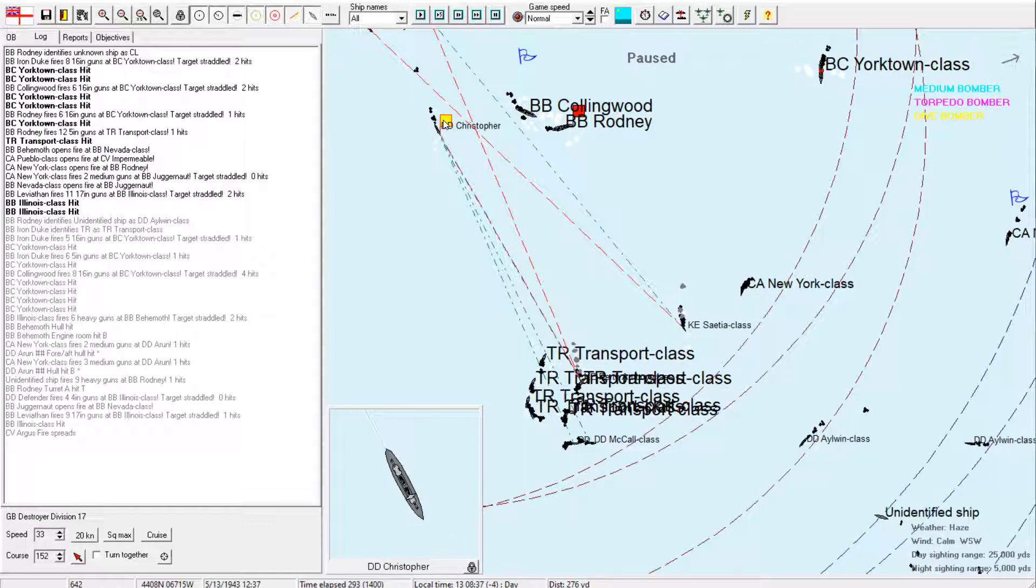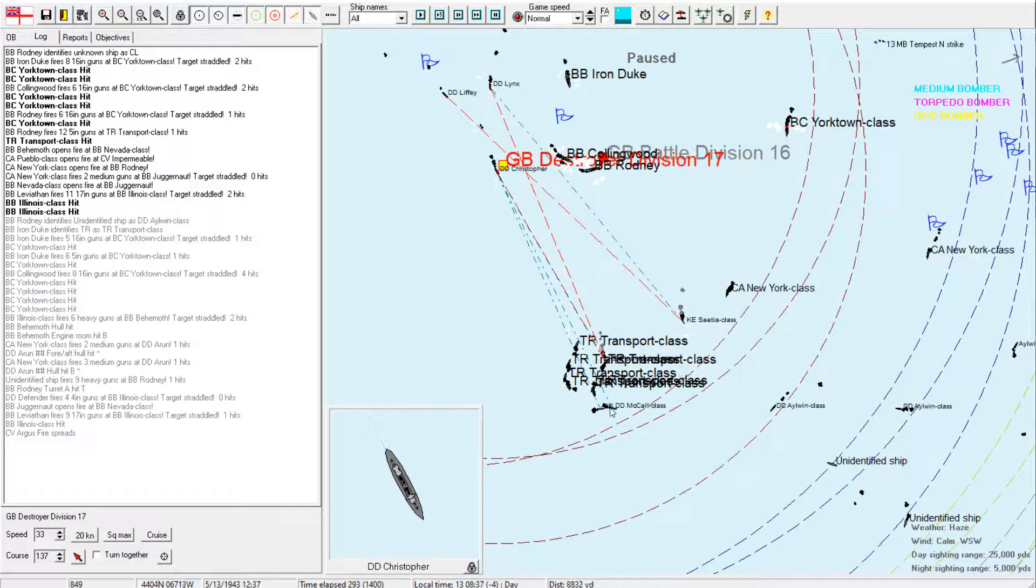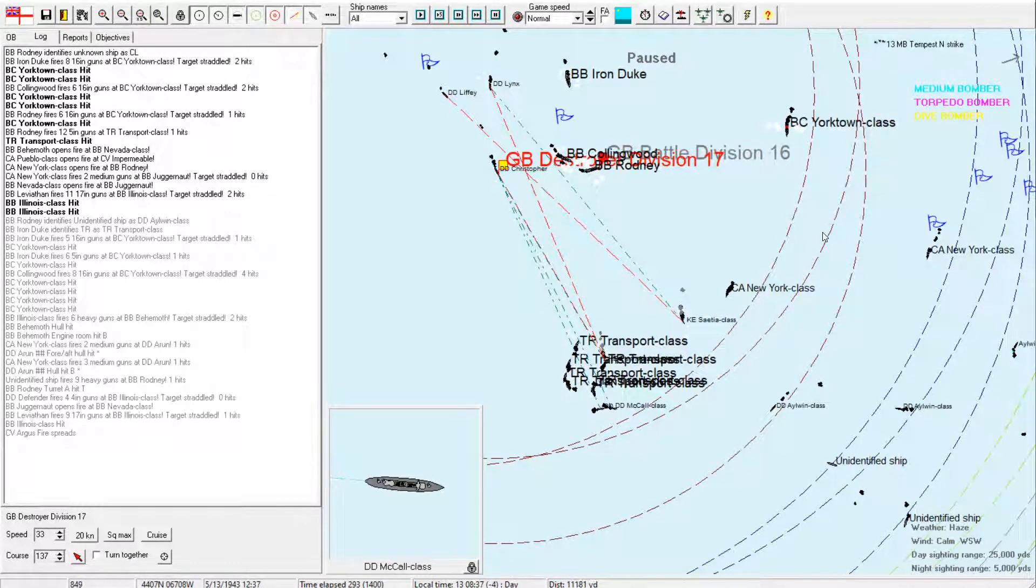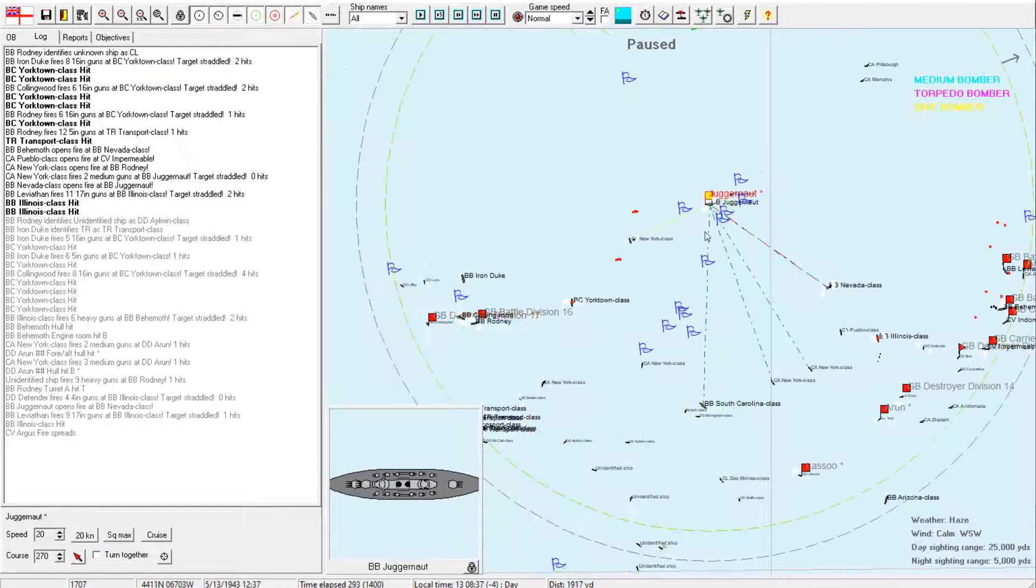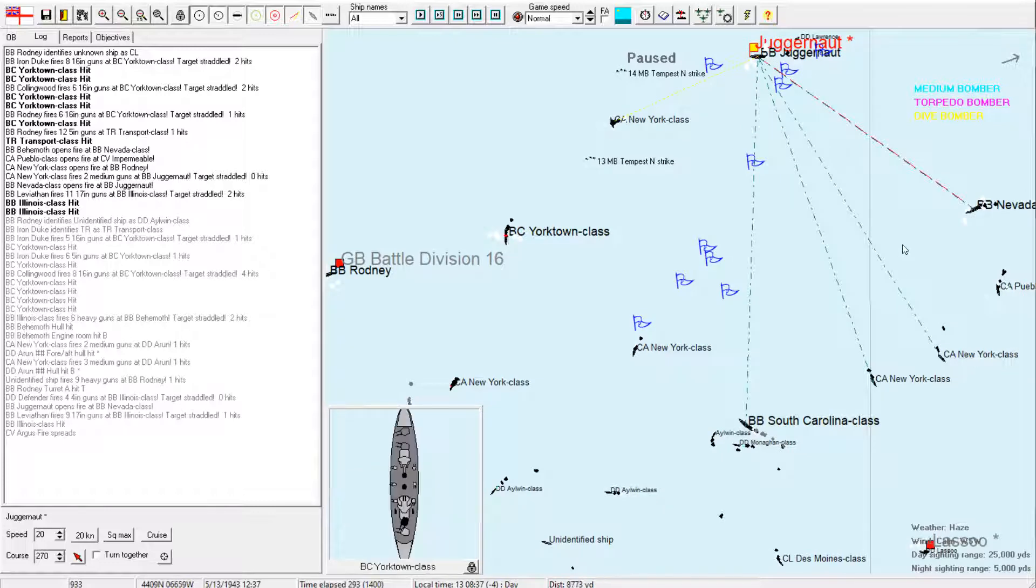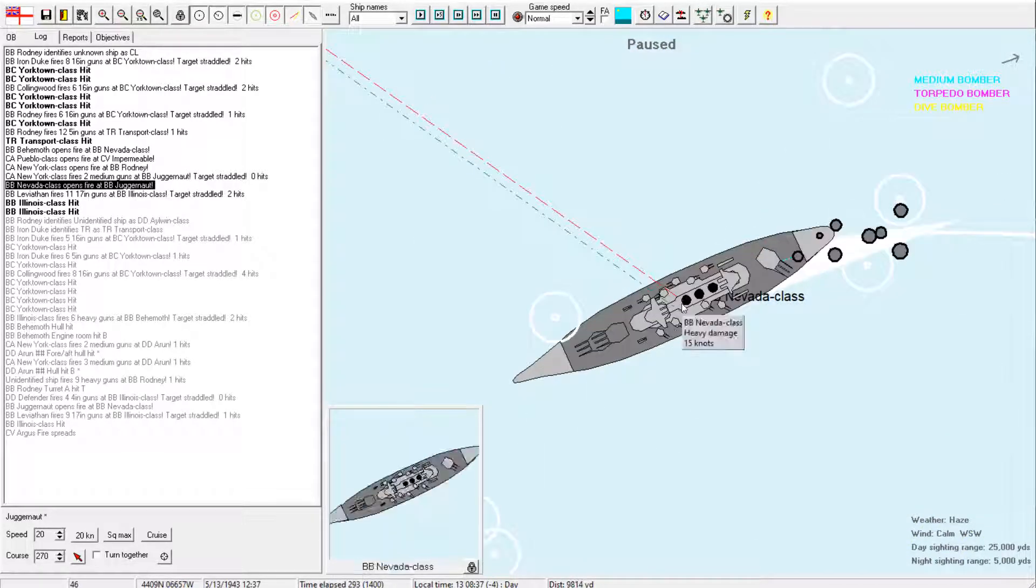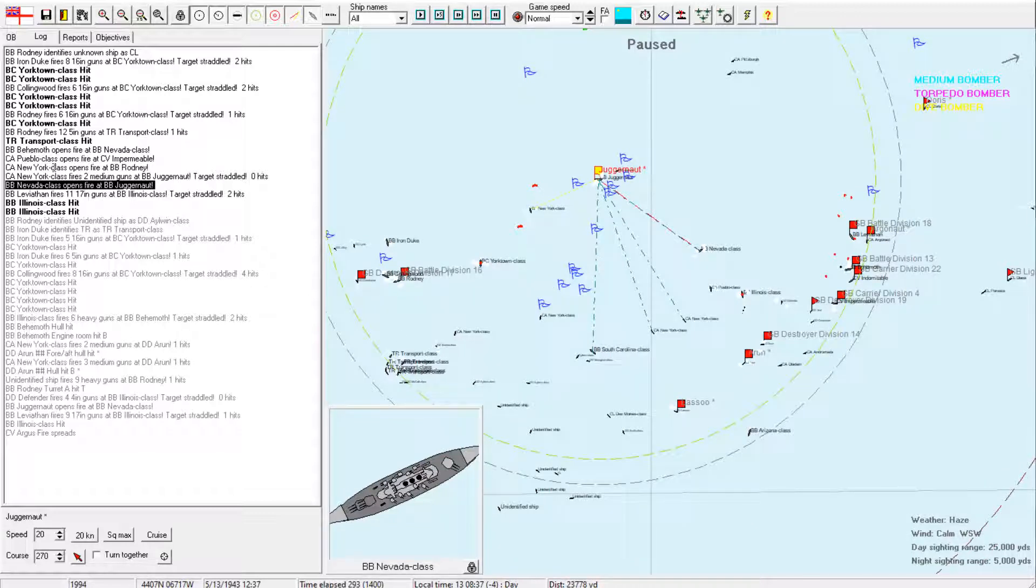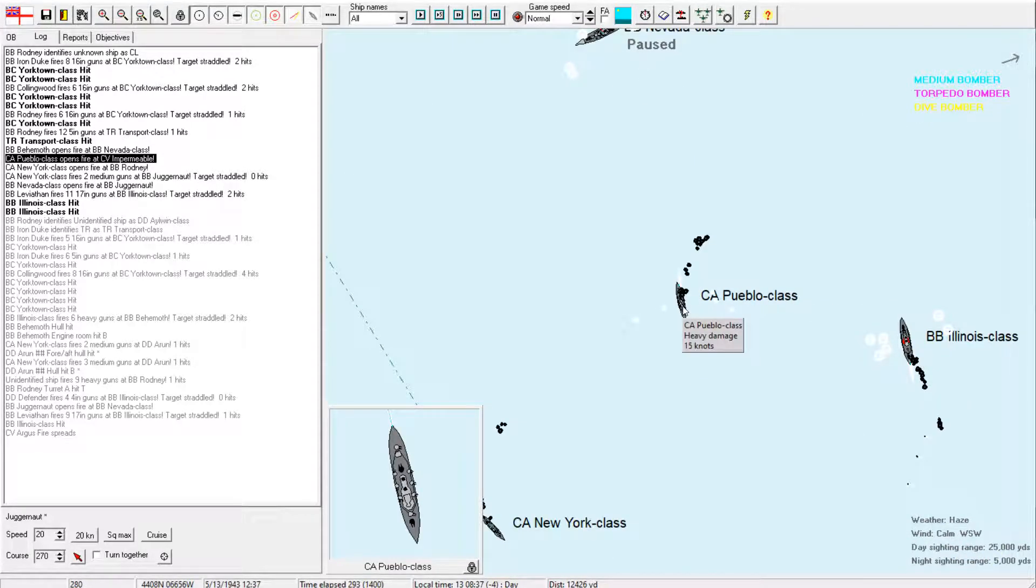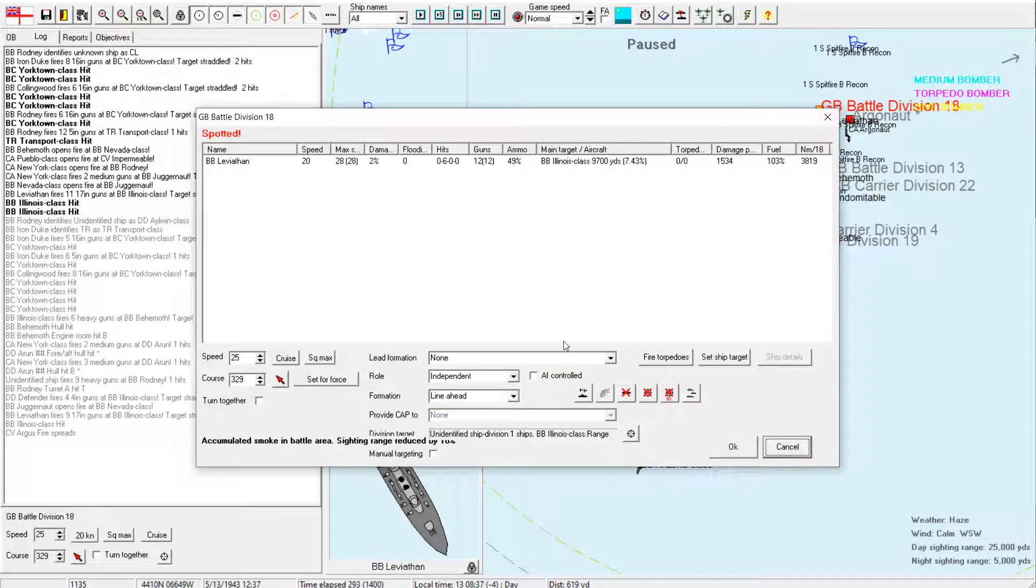Okay. One, two, three 16-inch hits on the Yorktown. I'm seeing some four-inch hits on the Illinois and some five-inch hits on the Illinois. I would sure appreciate some more 17-inch hits, though. Okay. Quick review. Alright. Juggernaut is doing a terrible job targeting that Nevada class. And Behemoth is doing a terrible job targeting the Nevada class as well. And Leviathan is doing a pretty poor job, too.